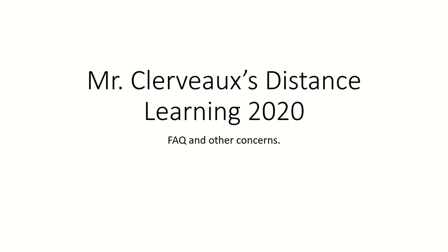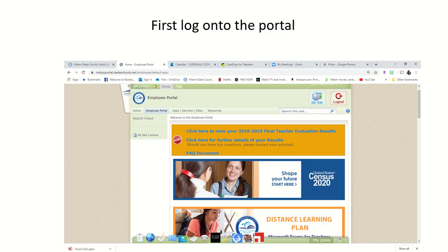Hello, this is a distance learning login tutorial for science. I'm doing this because we're not sure how long schools will be closed, and if they will be closed longer than the expected time of April 15th.